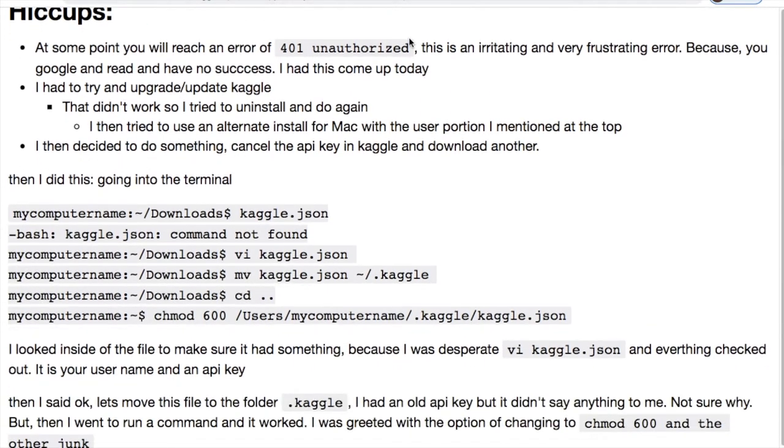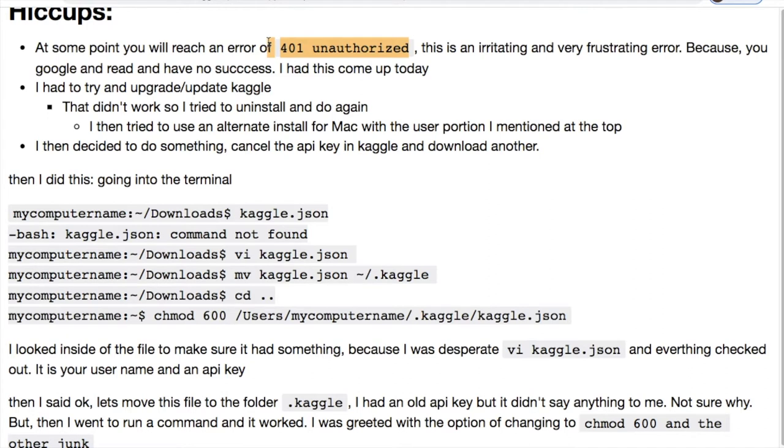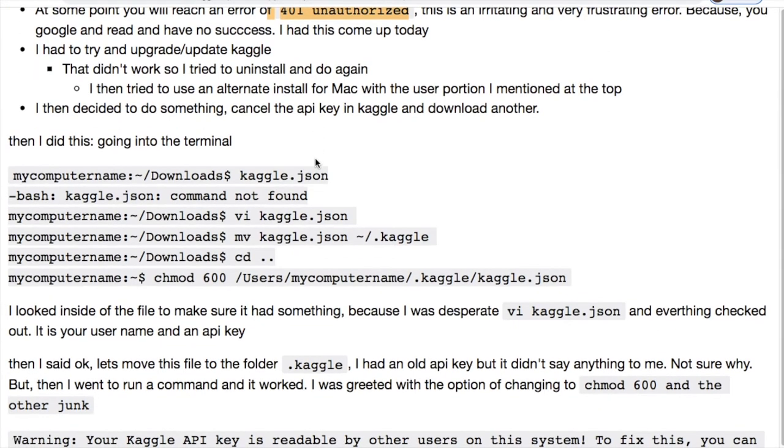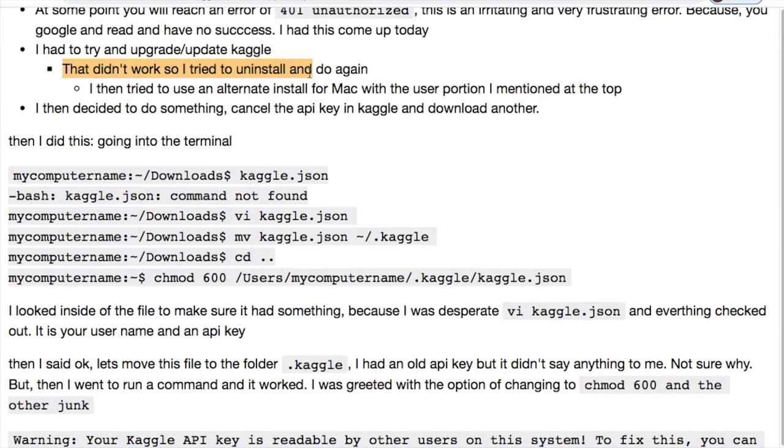You're gonna come into a time when you have a 401 unauthorized. And it's highly irritating when you're trying to connect to this API. At some point when you're using either the command line or the Jupyter Notebook like I'm doing today or Google Colab, this is gonna pop up one day. There's no definitive answers on why this occurs. So this is how I fixed mine yesterday. I went through and I was told uninstall and reinstall it for the Kaggle API. I uninstalled. That didn't seem to fix it.